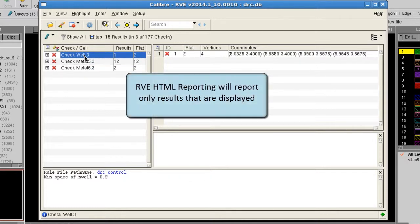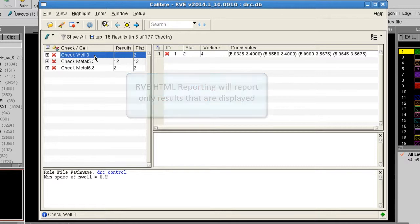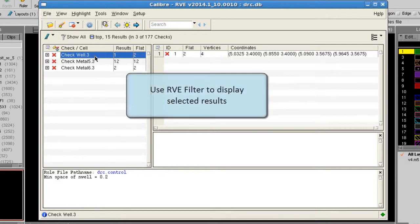The HTML report feature will report only results that are currently displayed in RVE. We can use the filter in RVE to show just the results we want to report.